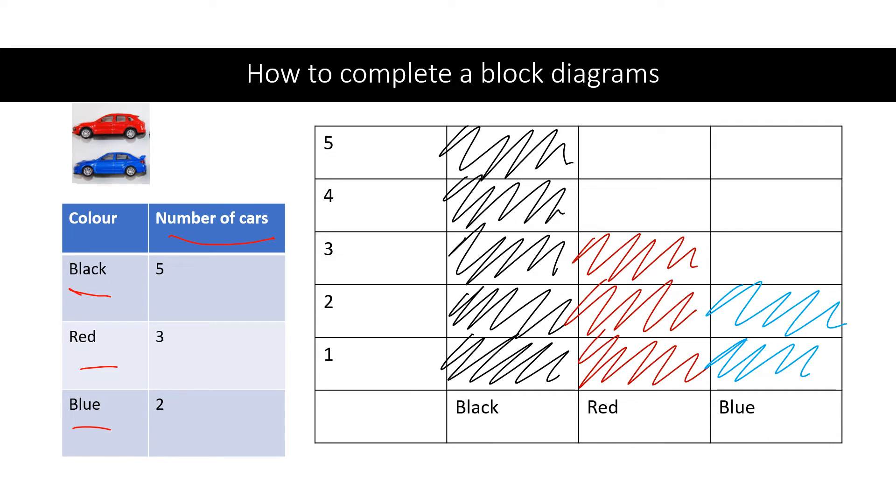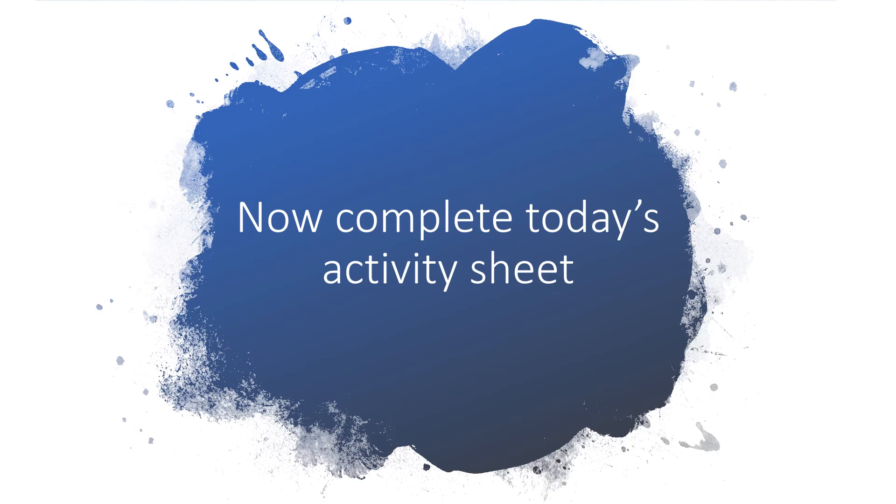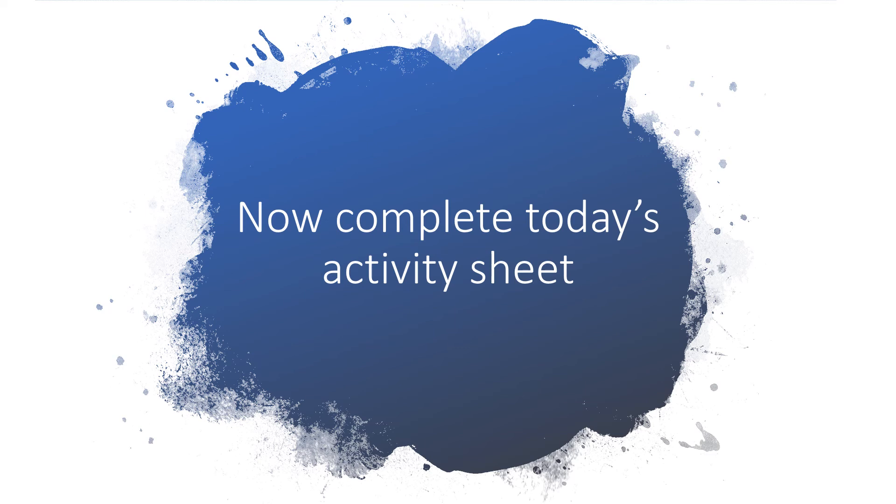And that's how you represent your data, your information in another kind of way. This is called a block diagram. Obviously, you could probably do it far neater than me. So today's activity is for you to do a similar kind of thing. Use the information, the data, and interpret that data into a block diagram, just like we've done on the previous page. Then there is a challenge for you to find out how many different mini beasts you can find in the garden or at the park.